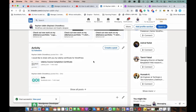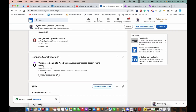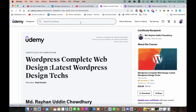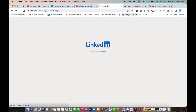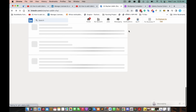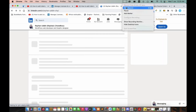Scroll down — see, this is your certificate. Click 'Show credentials' and it will bring you back to Udemy. I think all of you have learned how to add a Udemy certificate to LinkedIn. That's it. Take care.